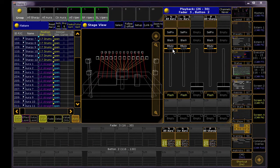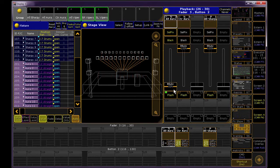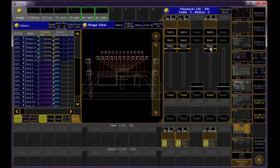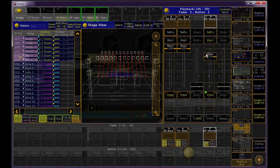If you lower one of these Group Masters, it will override your group's intensity output in the programmer and in playback, just like the Grandmaster does.